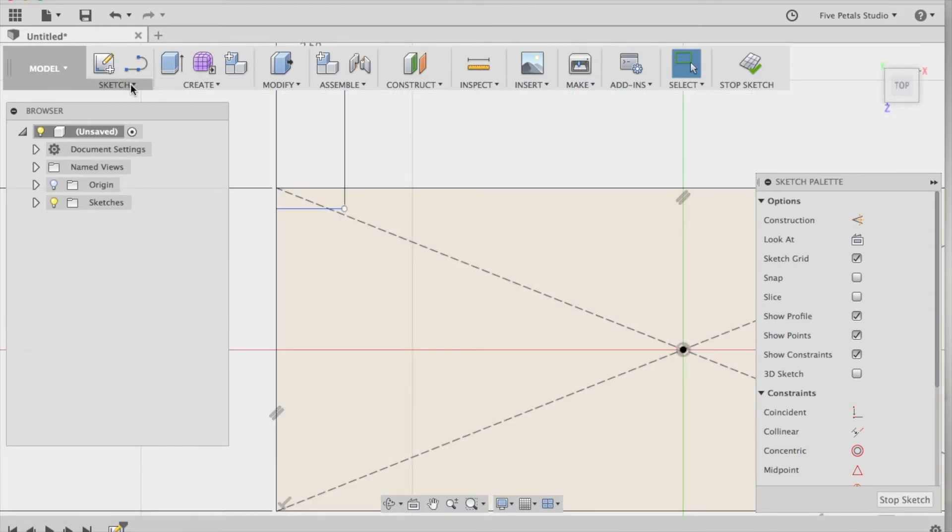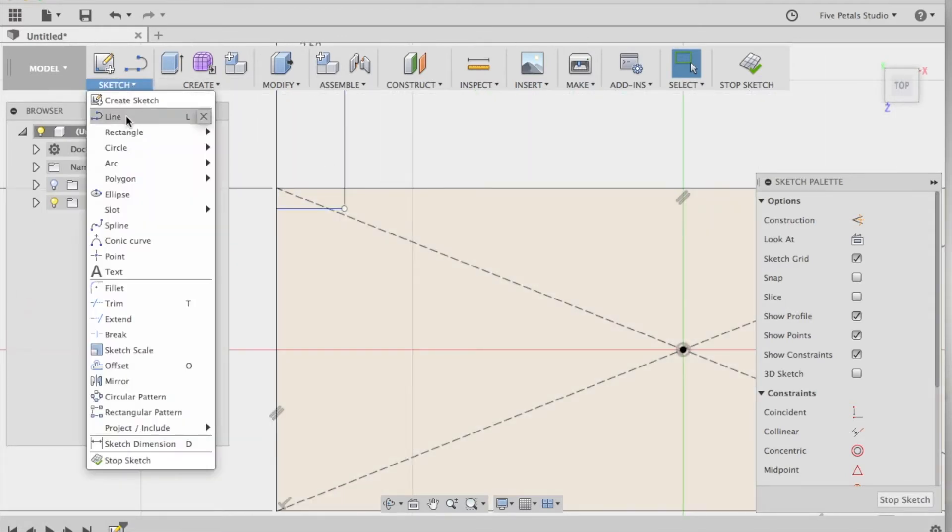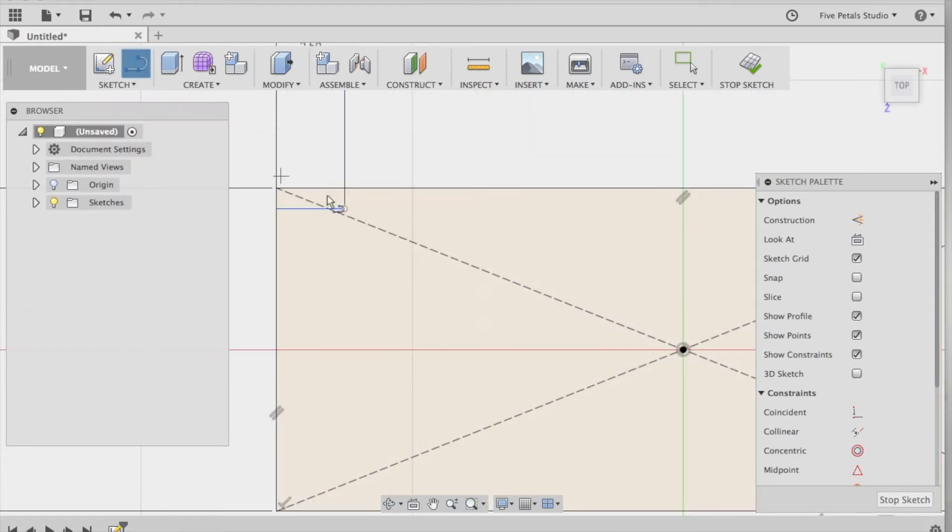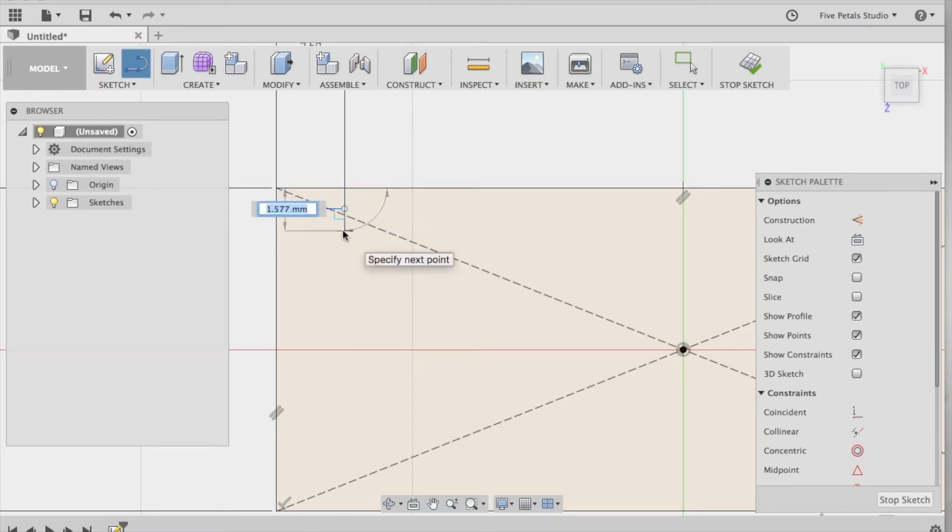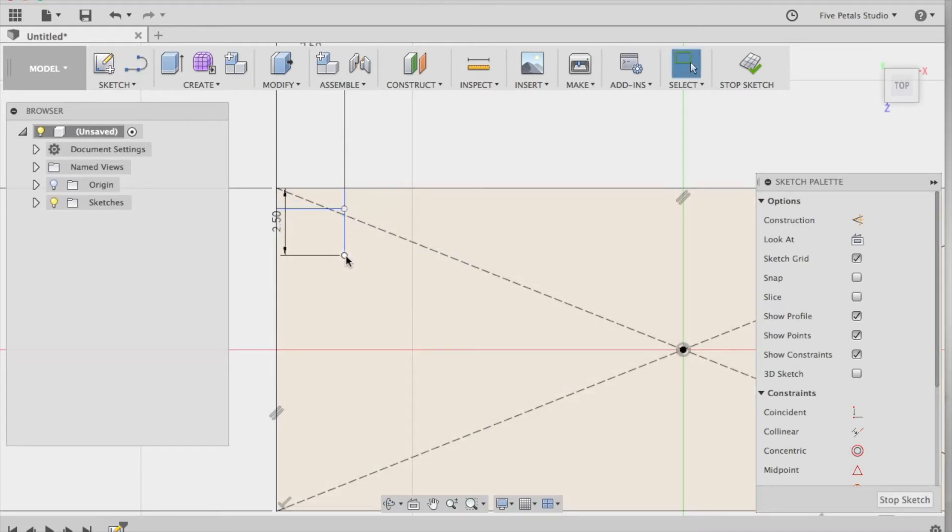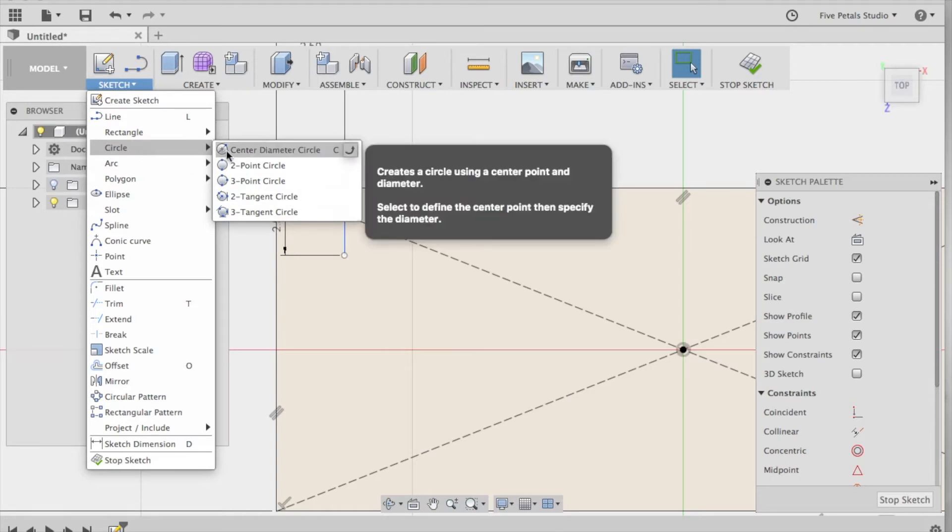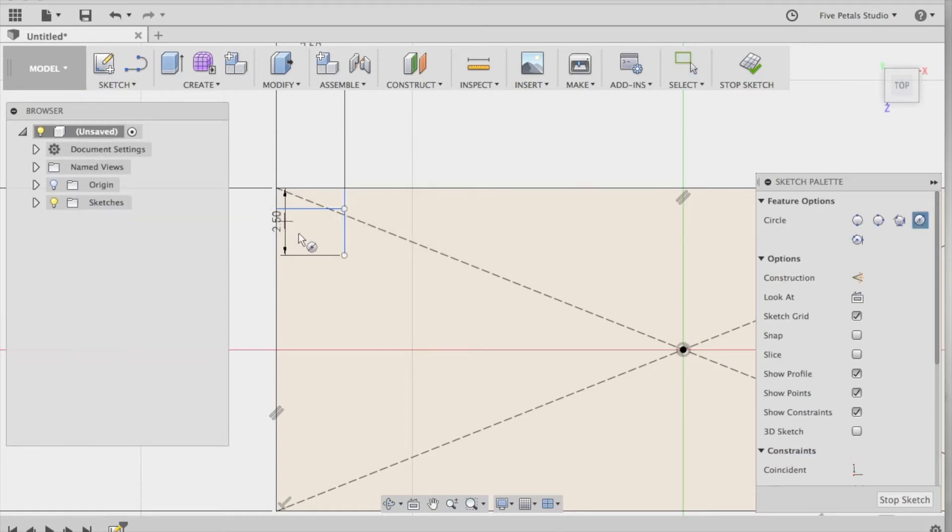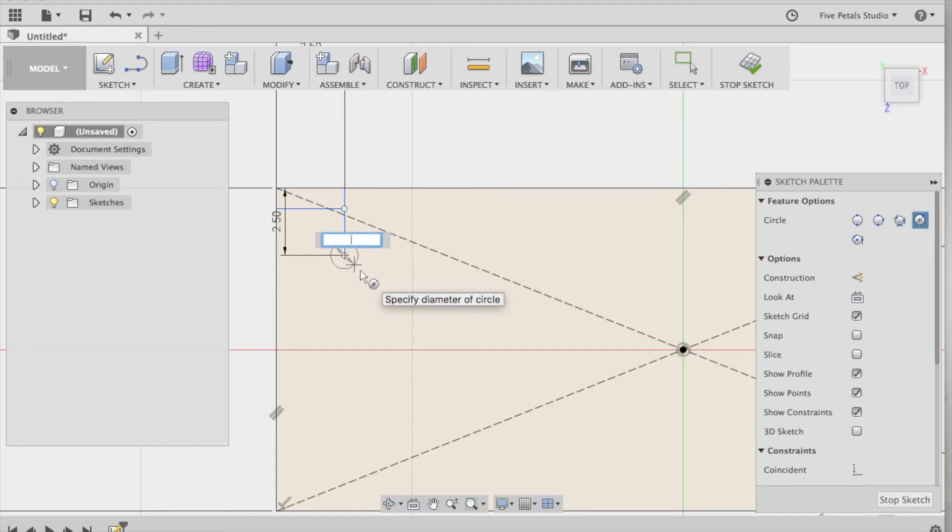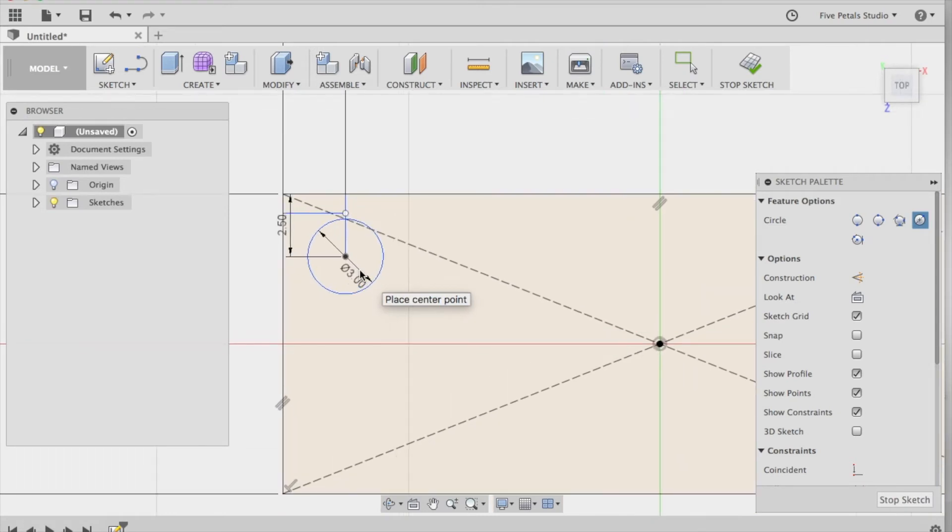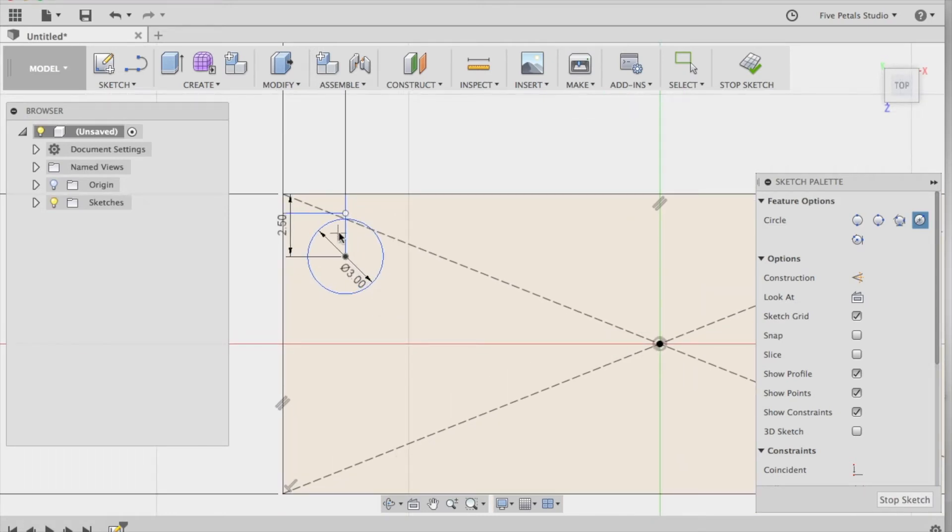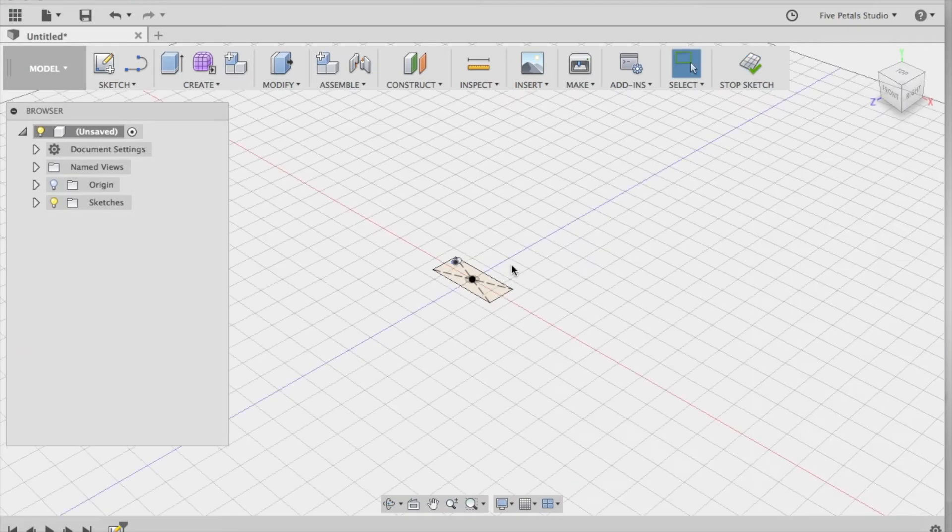And then I'm going to create another guide here. Go straight up. And I want this one to be 2.5 as well. And this point that was created is where we want the diameter of the circle to be. So we're going to go to circle, center diameter, put it right on this point. And we're going to make that 3 millimeters. So the first circle is done. We need to get rid of these line marks. So I'm going to say stop sketch.